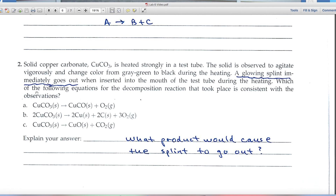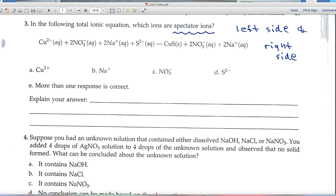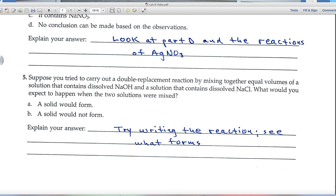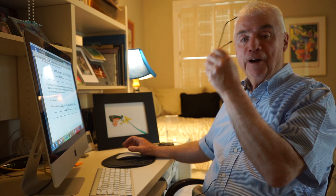Question two: copper carbonate is heated strongly and a glowing splint immediately goes out — consider which products would cause a flame to extinguish. Question three asks about spectator ions, which appear in the same form on both left and right sides. Question four: refer to Part D and the silver nitrate reactions for guidance. Question five: write out the reaction, see what forms, and draw your conclusion. I hope you've enjoyed the experiment — call or email me anytime!